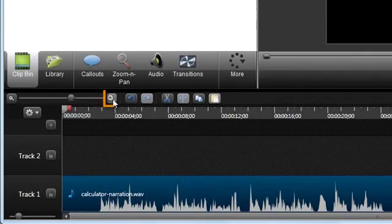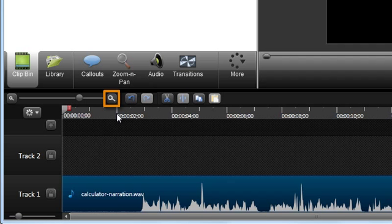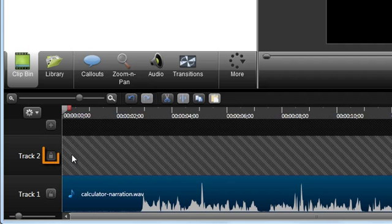First, magnify the timeline to see the waveform in detail. Also, if you have audio in any other tracks, be sure to lock those. Otherwise, they'll be silenced as well.